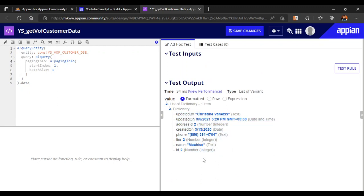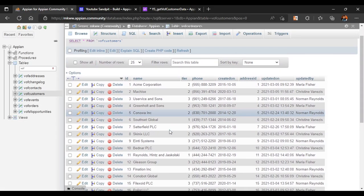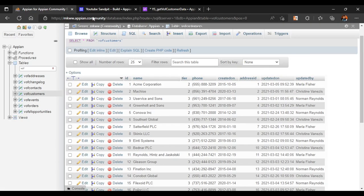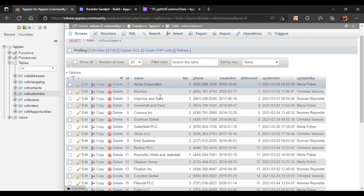Now all the important data points from our customer database are coming through. So the first step — how to query data — is done. Now we will see how, if a user inputs a specific value, we can return only that matching data. Currently we are getting some random data, but if a user enters 'ACME Corporation', we want all the data for that entry.